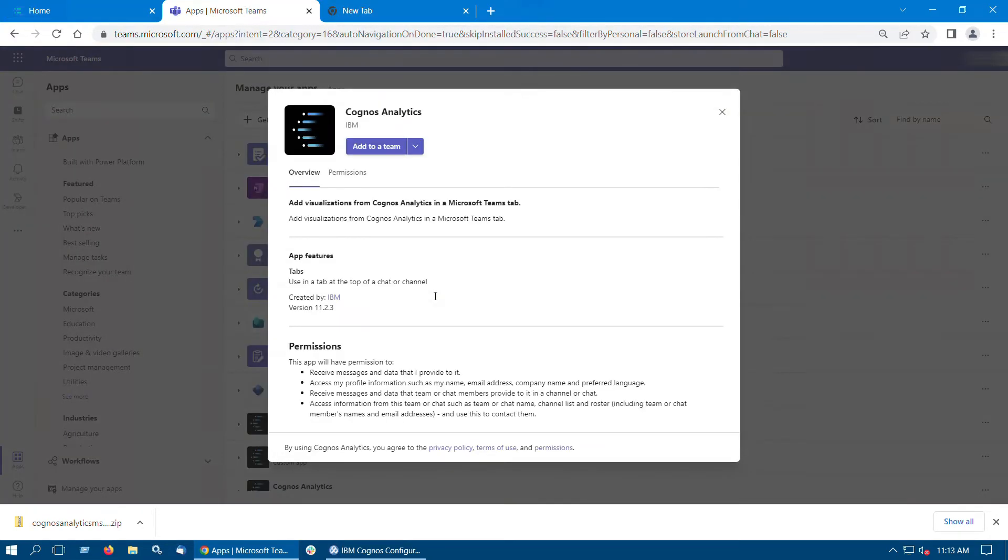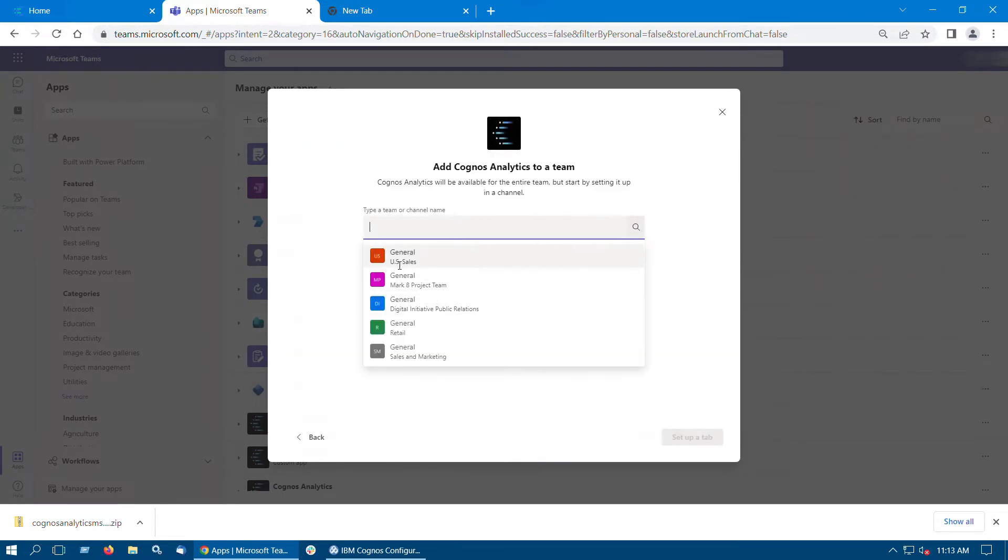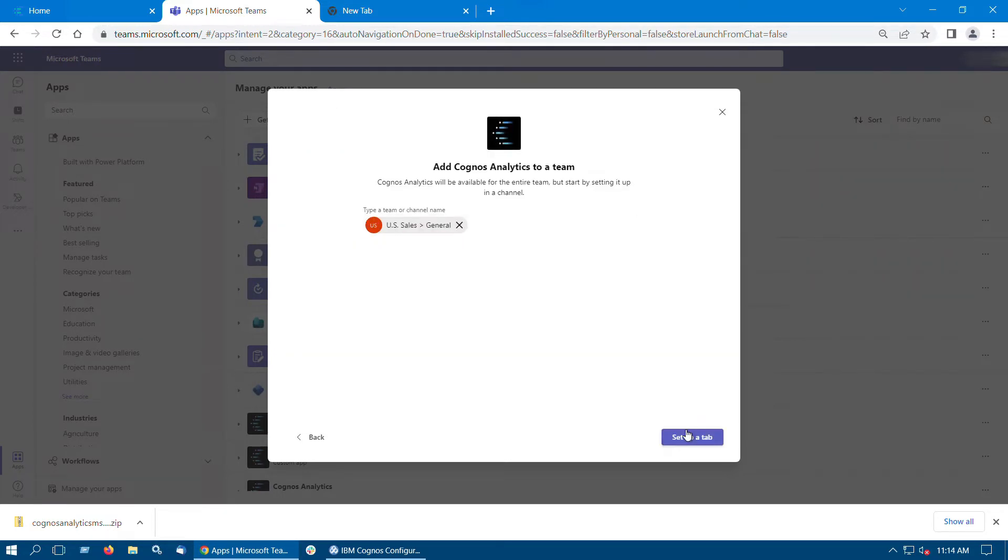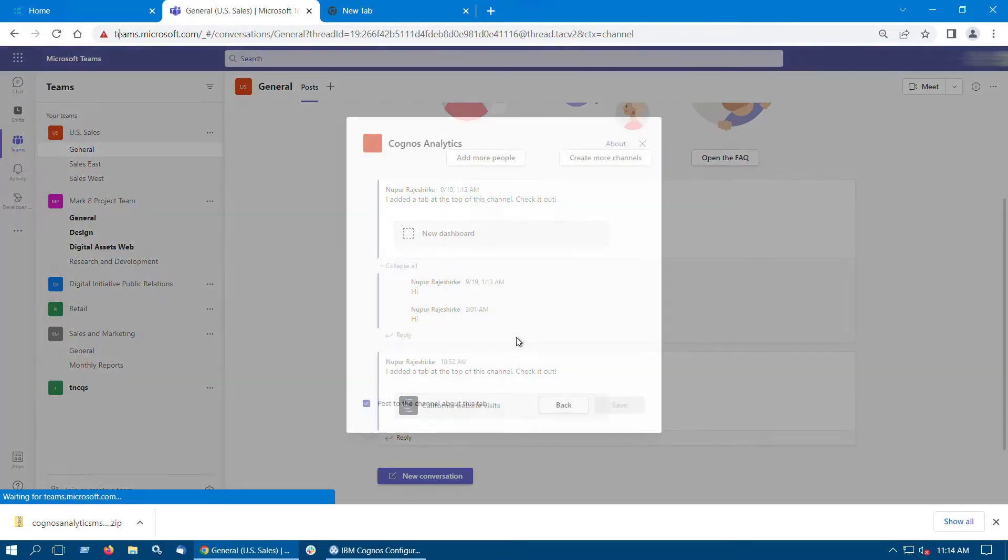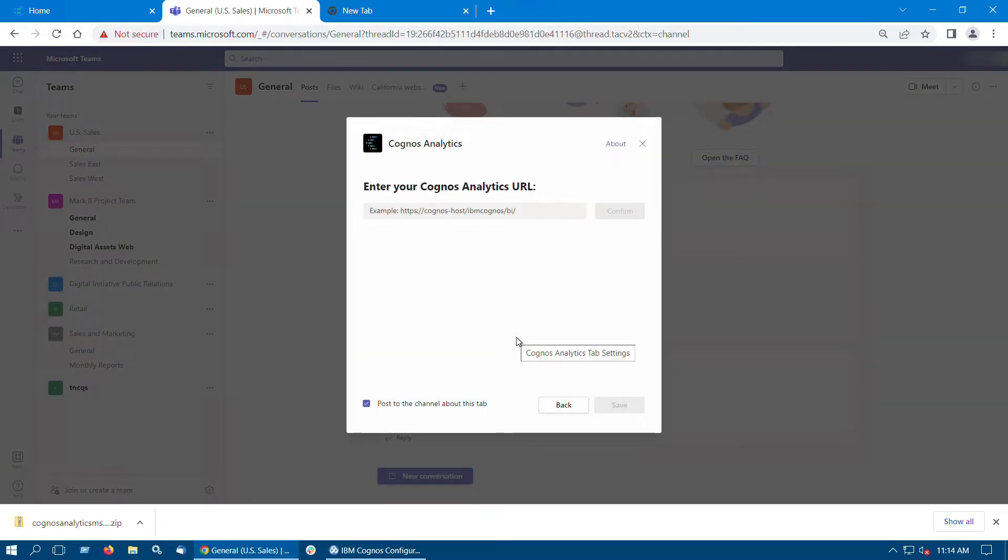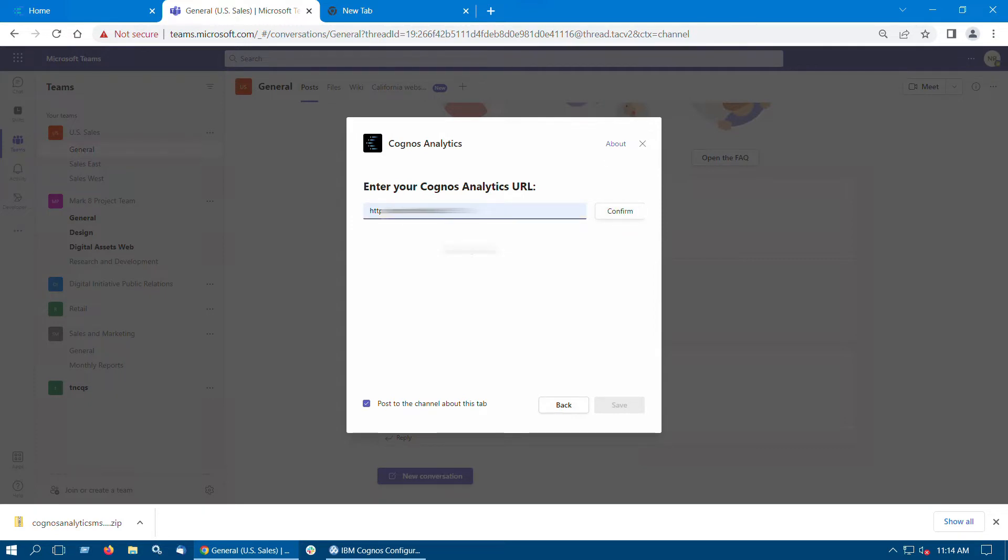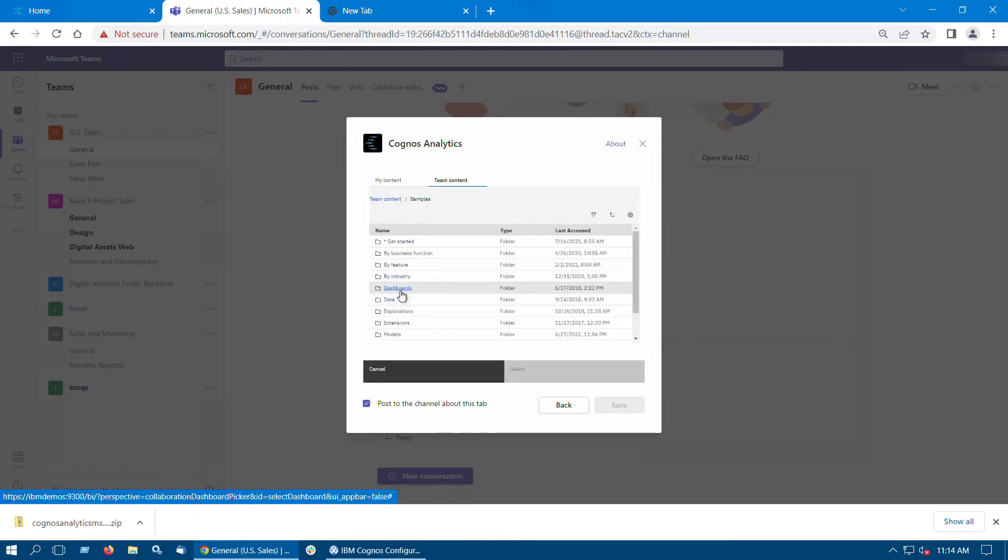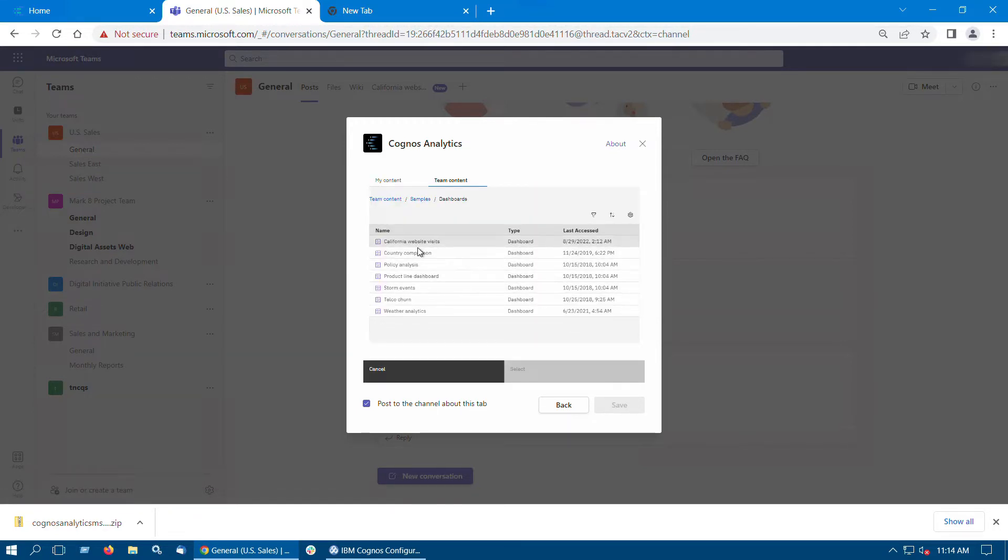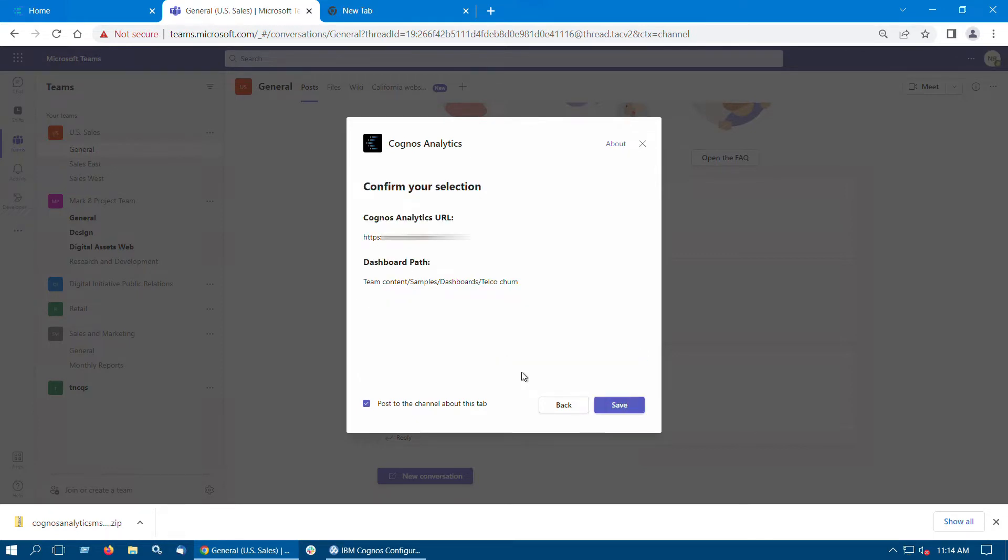Click Add to a team, then type a team or channel name. Click Setup tab. Enter the Cognos Analytics URL, and then click Confirm. Browse the team content folder, choose a dashboard, and then click Select. Click Save to confirm your selection.